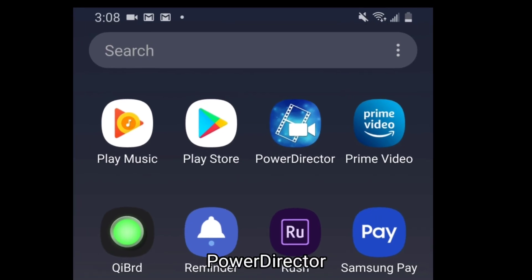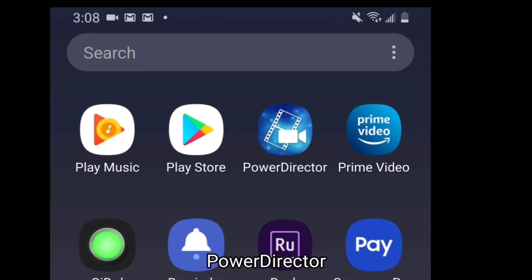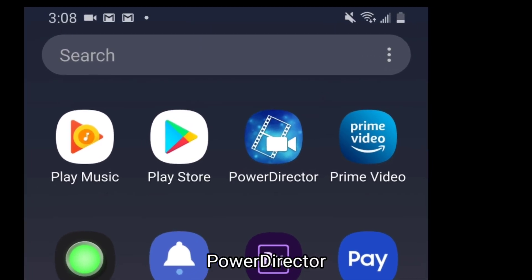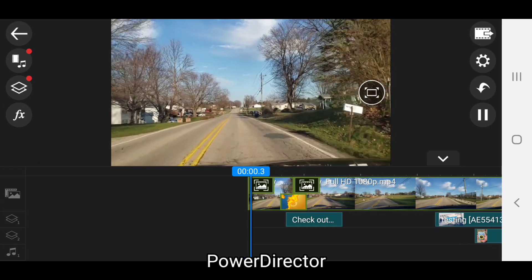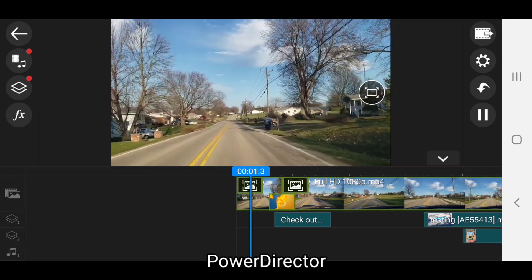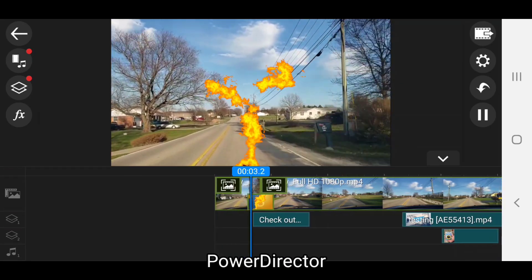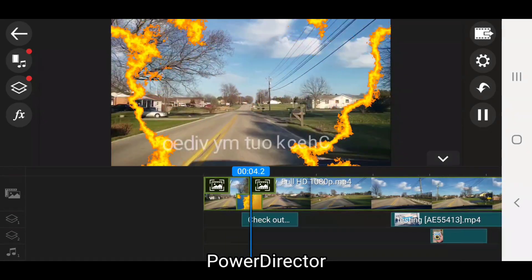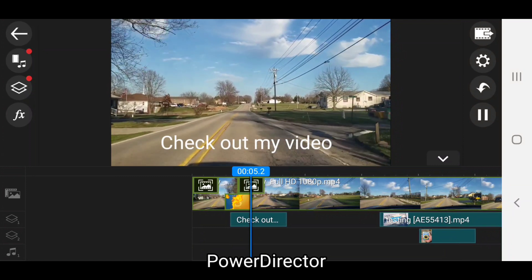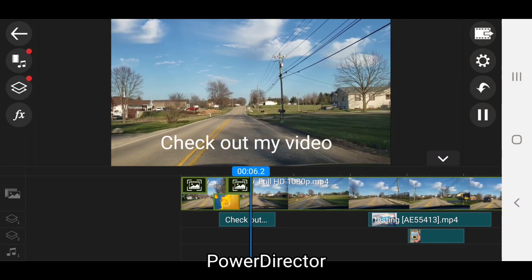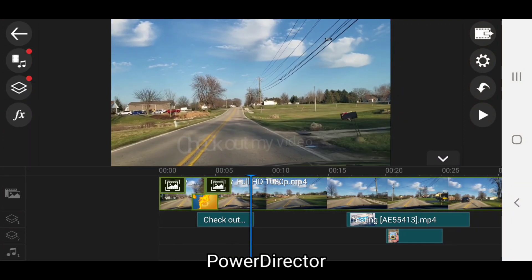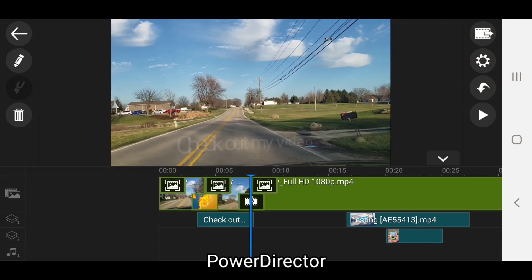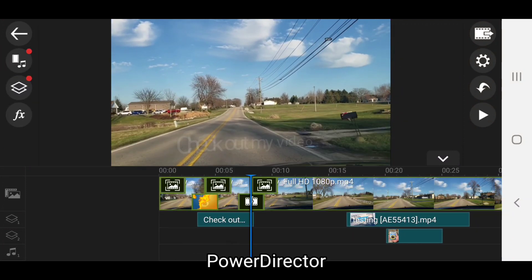The second app for stabilizing video on Android devices is the PowerDirector app. Though it requires a one-time payment to remove the watermark it puts on edited videos in the free version, PowerDirector can do more than stabilize video — it is a complete video editor for Android devices.